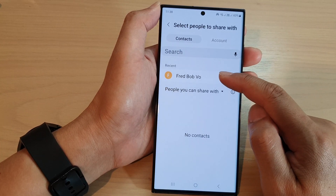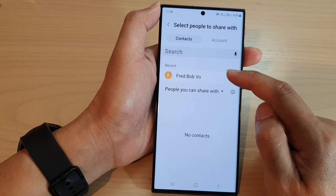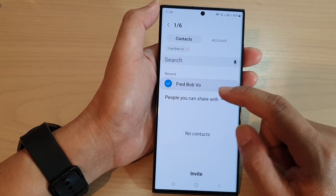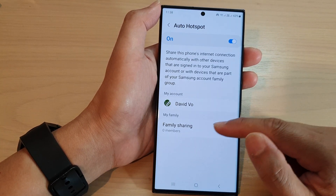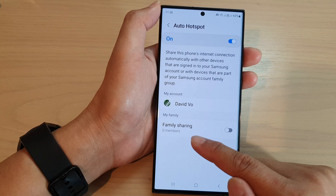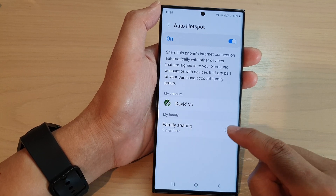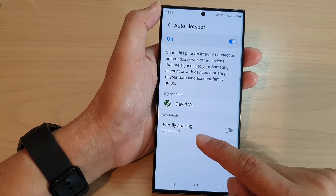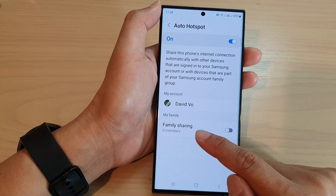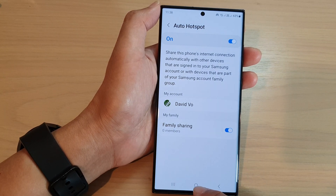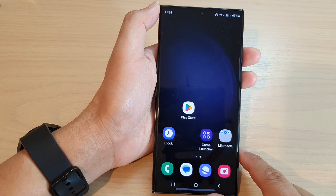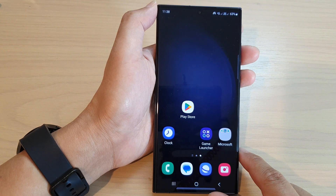Once they are part of the group, they need to first accept your invitation, and then after that you can switch on or switch off family sharing. Finally, tap on the home button to go back to the home screen.